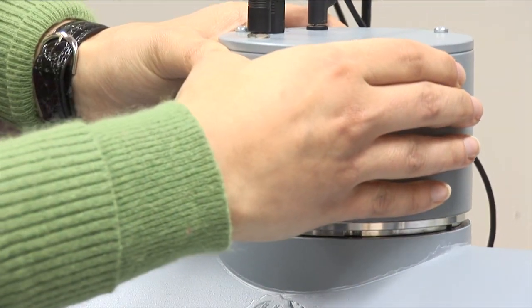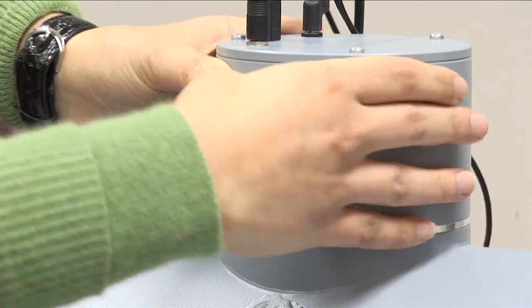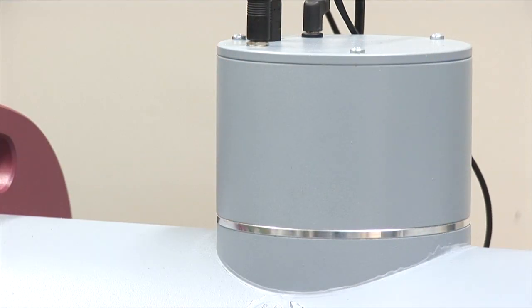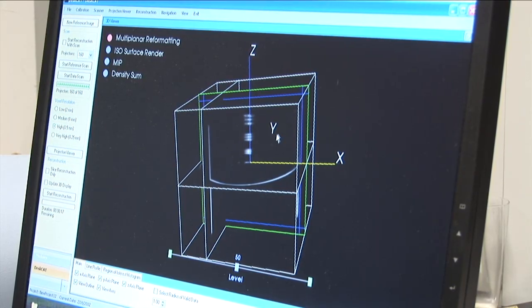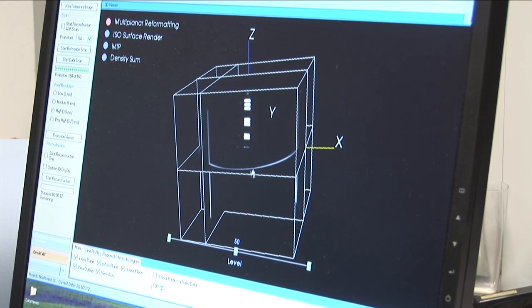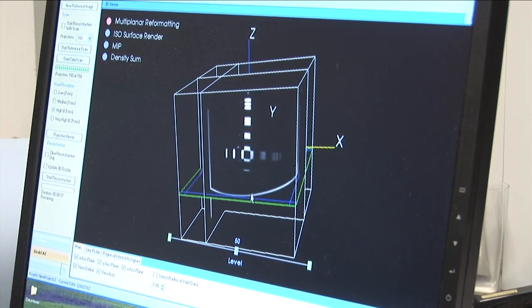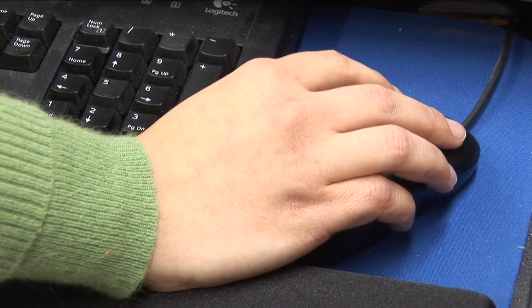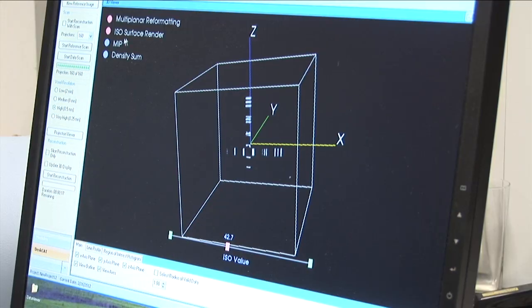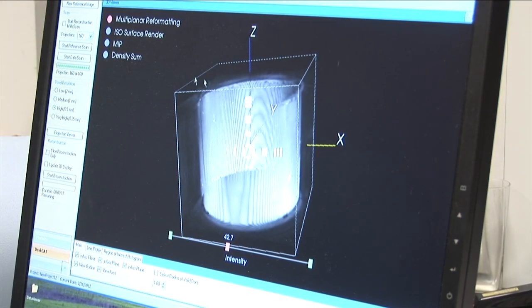This is the data scan for our phantom. This product was released less than six months ago through a small company in London, Ontario that manufactures and distributes it. Its initial release came with three plug-and-play labs, and we hope to have a dozen by the time we're done.